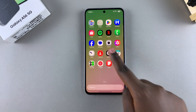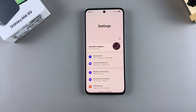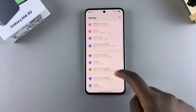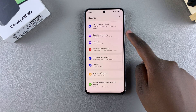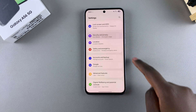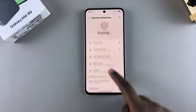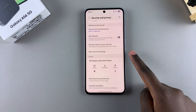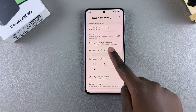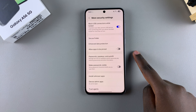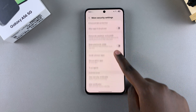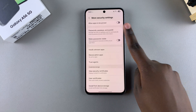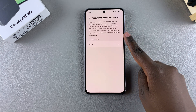Start by opening the Settings app, then scroll and select Security and Privacy. From here, tap on More Security Settings, then select Passwords, Passkeys and Autofill.